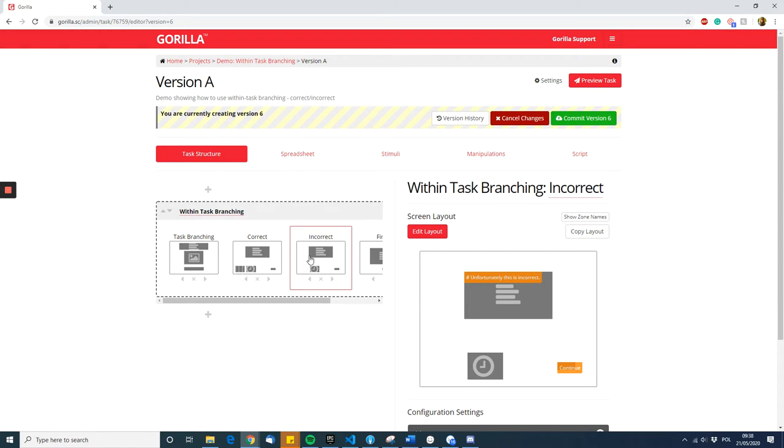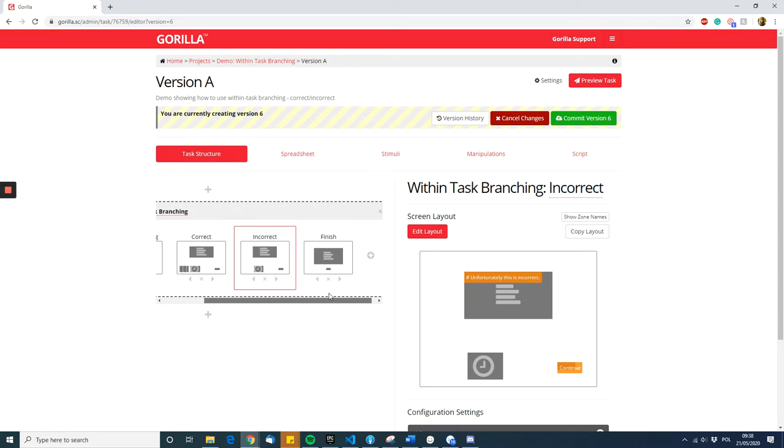On the third screen, you have the screen participants see if they are incorrect—so whatever message you want to put there, like unfortunately this is incorrect, an unhappy face, an unhappy smiley face, whatever you want to portray.